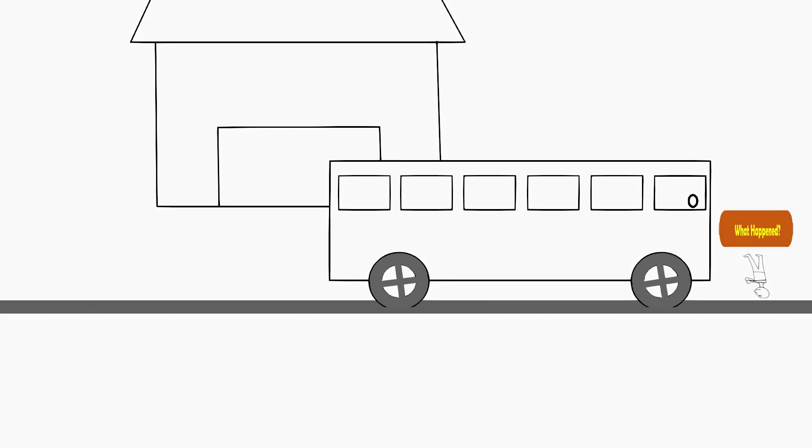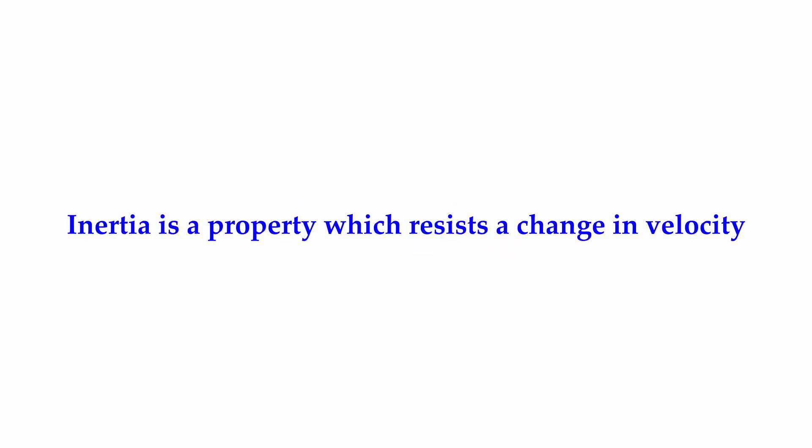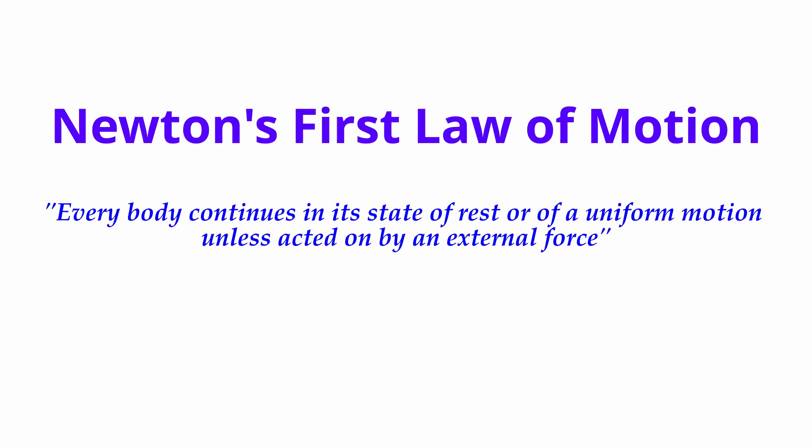This is due to a property called inertia. Inertia is a property which resists a change in velocity. This was explained perfectly in Newton's first law of motion.